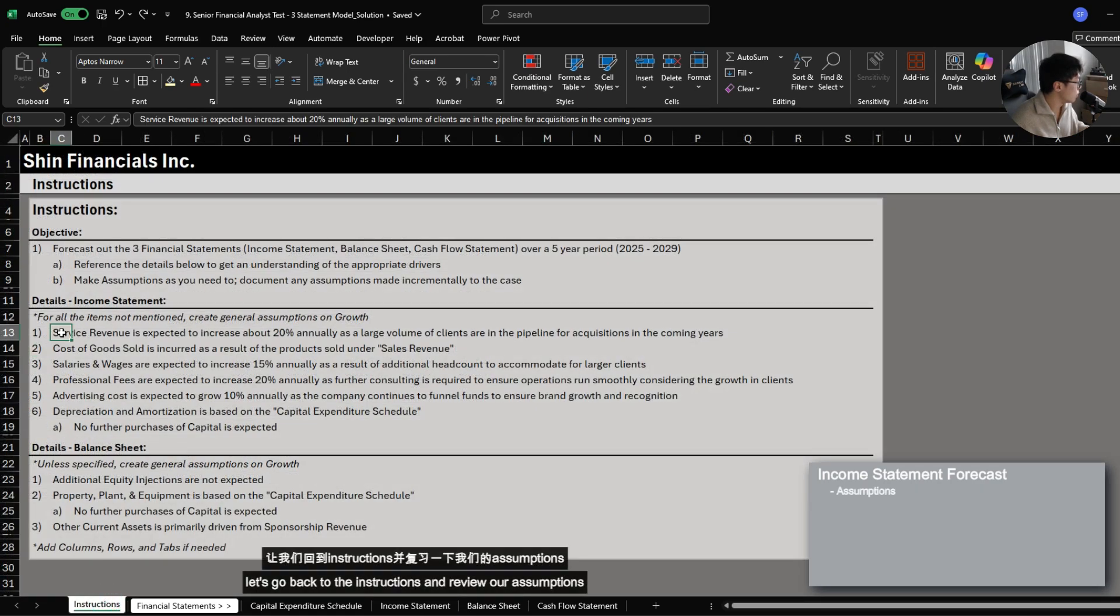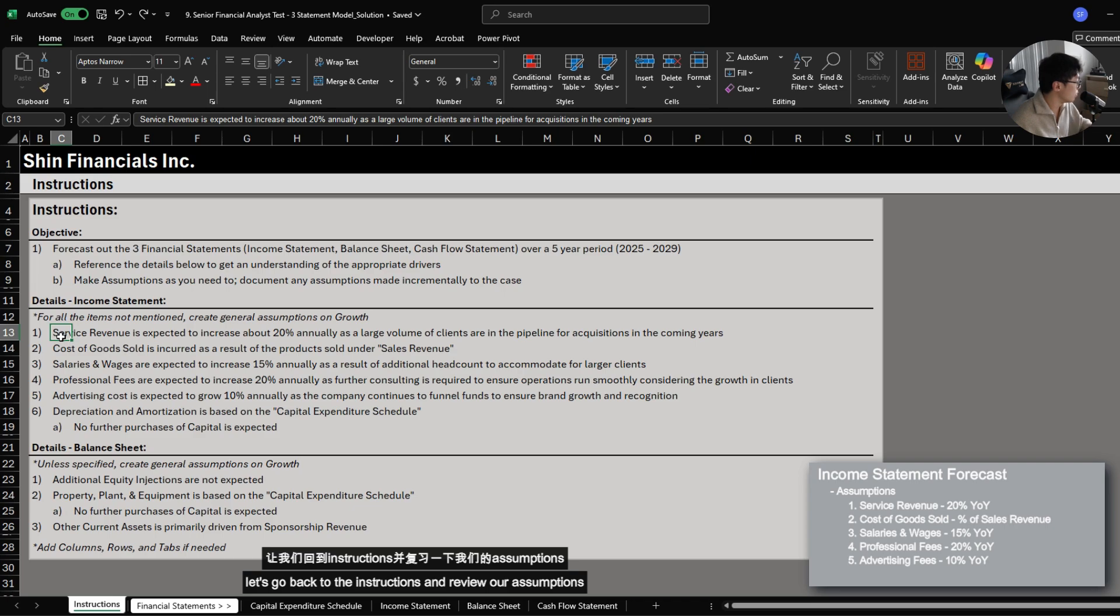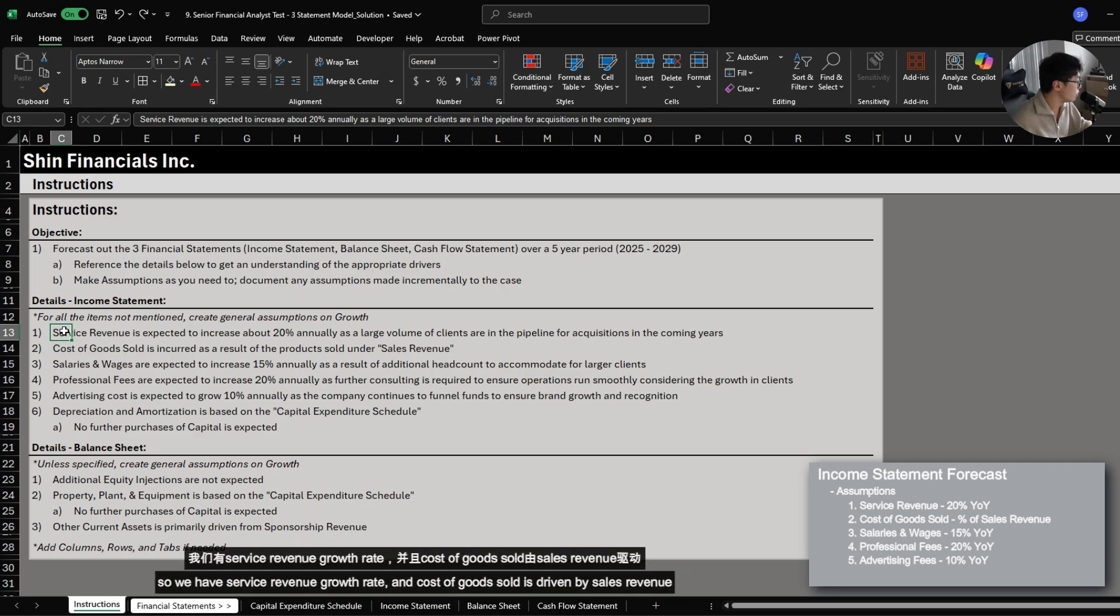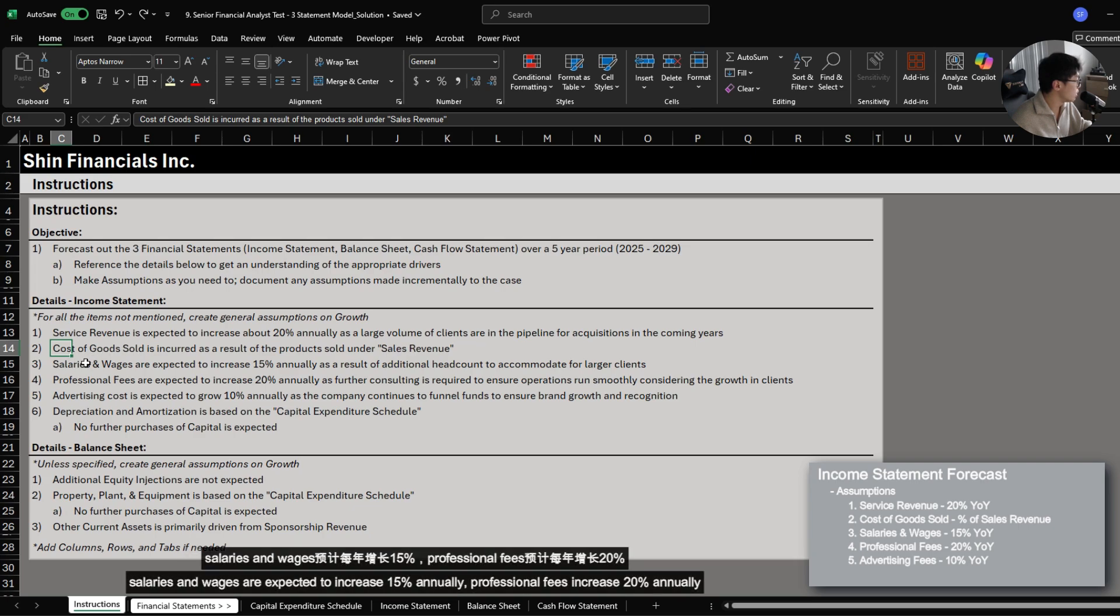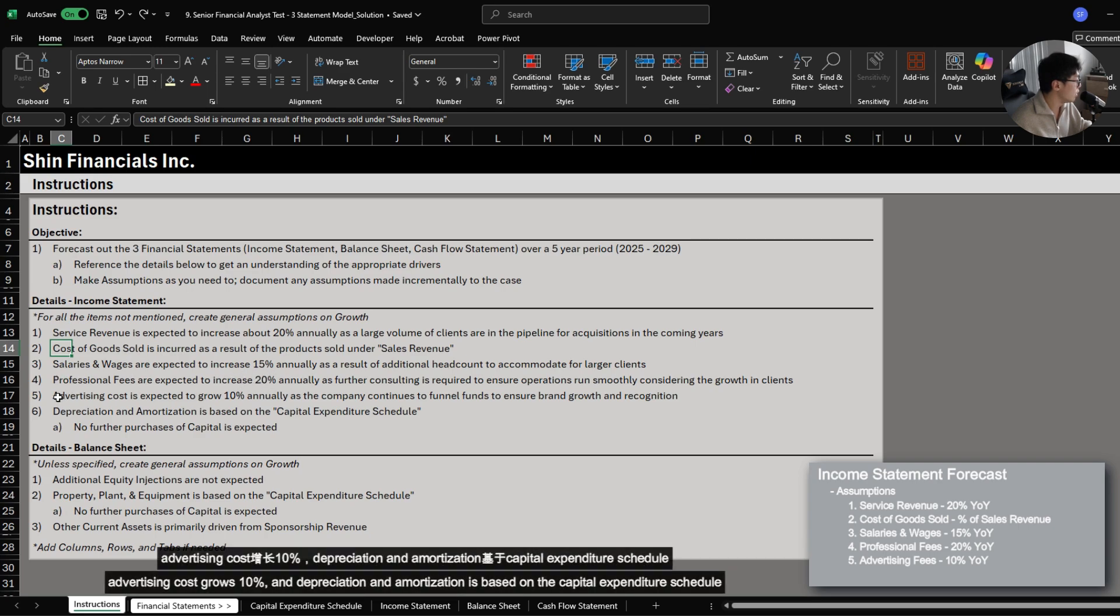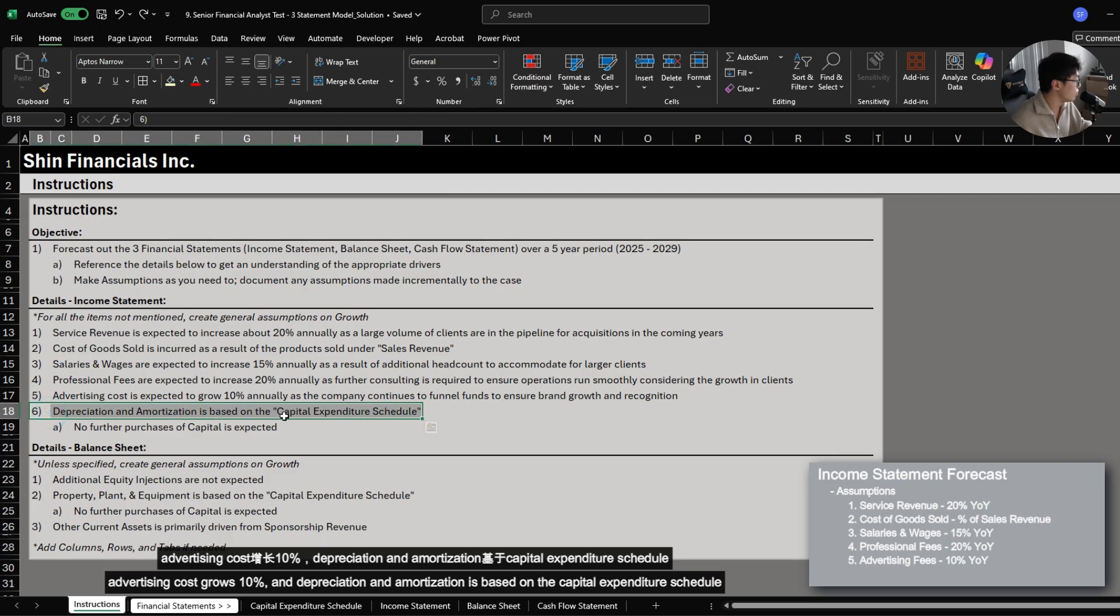Let's go back to the instructions and review our assumptions. We have service revenue growth rate. Cost of goods sold is driven by sales revenue. Salaries and wages are expected to increase 15% annually. Professional fees increase 20% annually. Advertising cost grows 10%. And depreciation and amortization is based on the capital expenditure schedule.